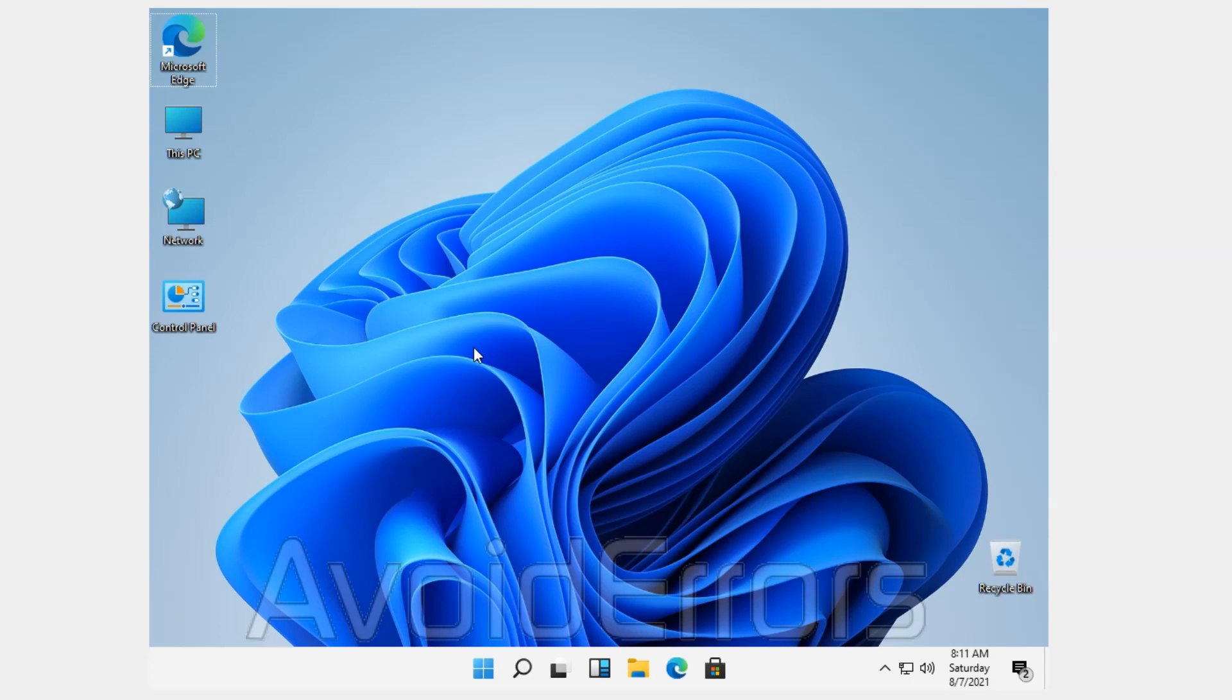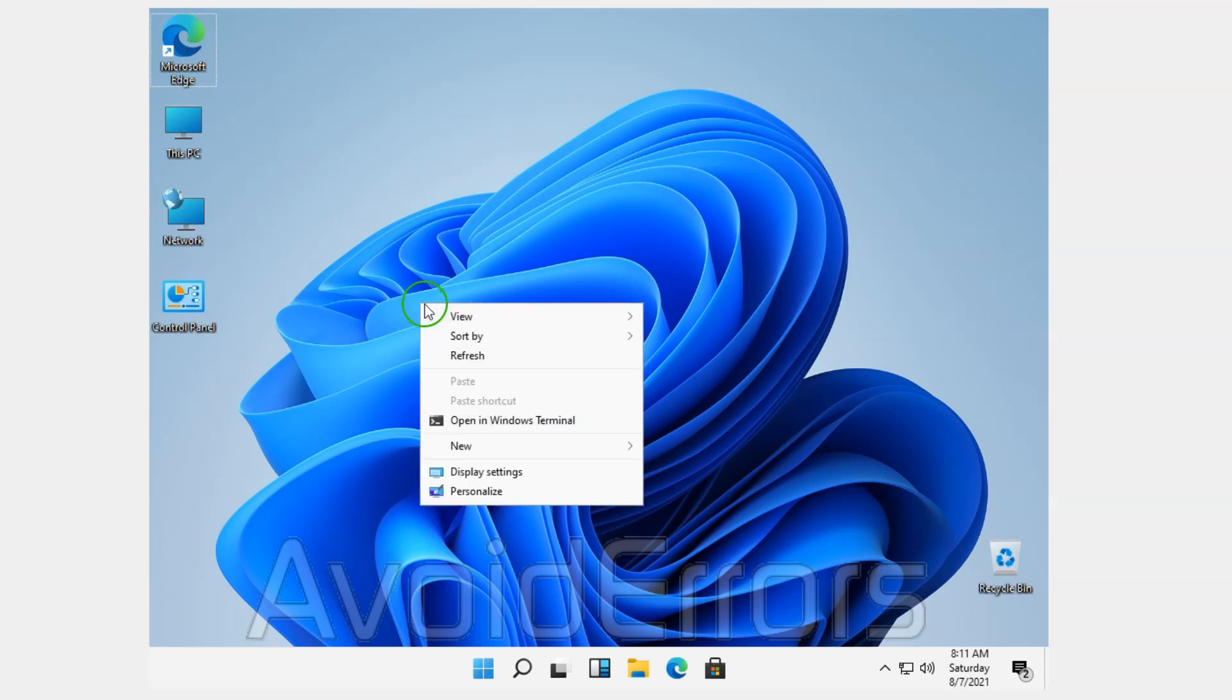So, let's begin. Now, on the screen, just right-click and select Display Settings.